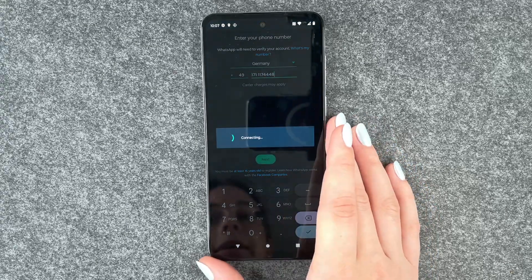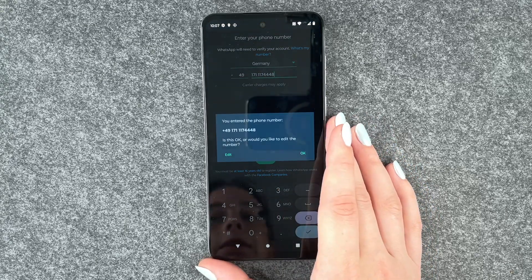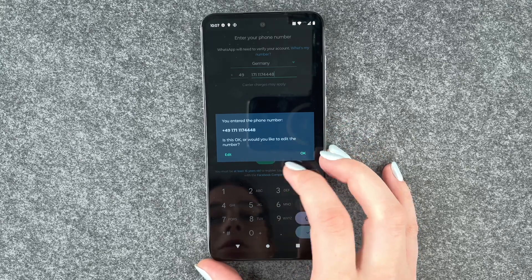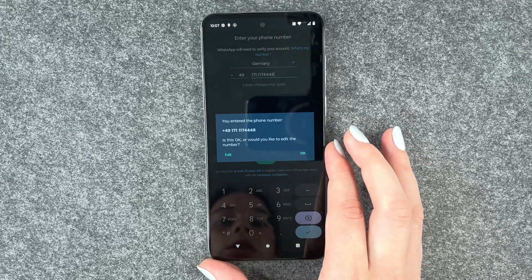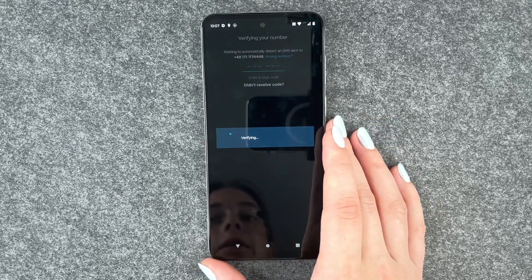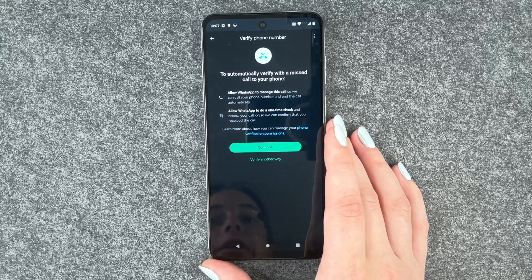Sure, and now we need to put in our phone number. Say next — connecting. You entered your phone number. Is this okay? Would you like to edit the number? No, this is okay.